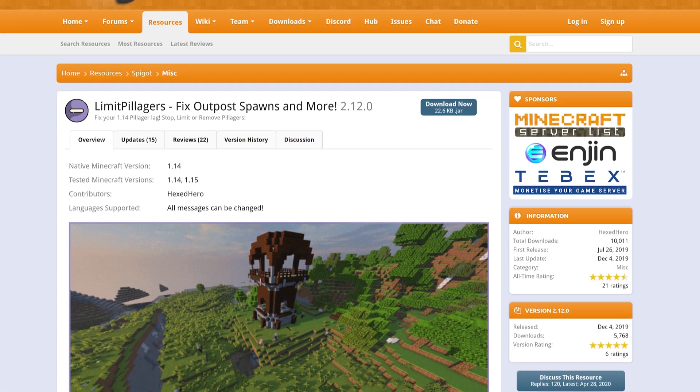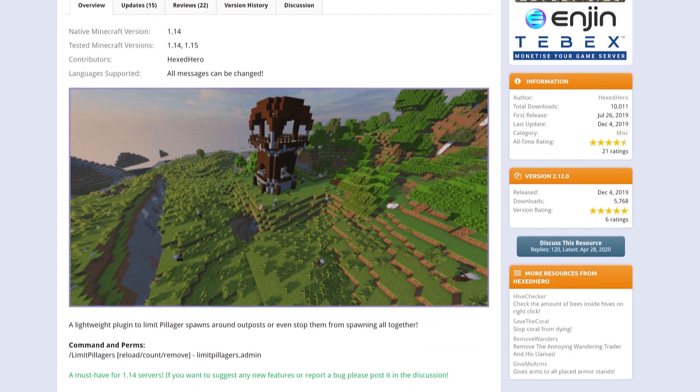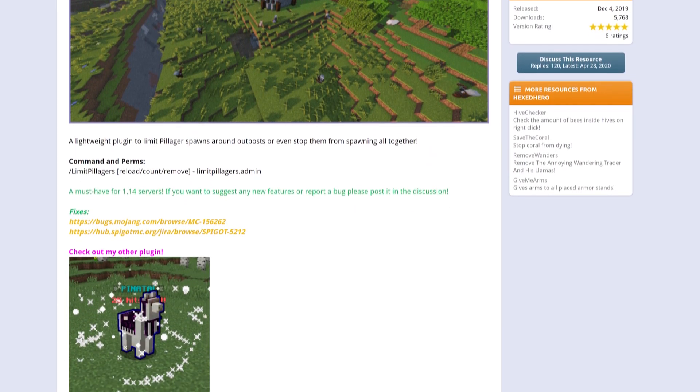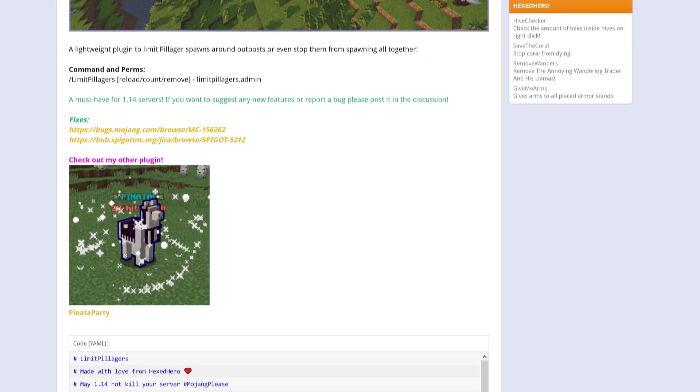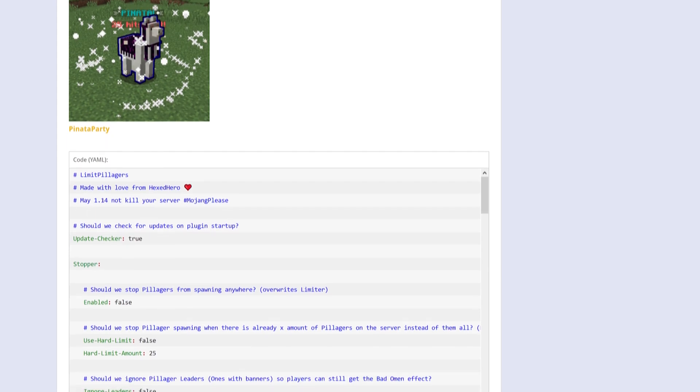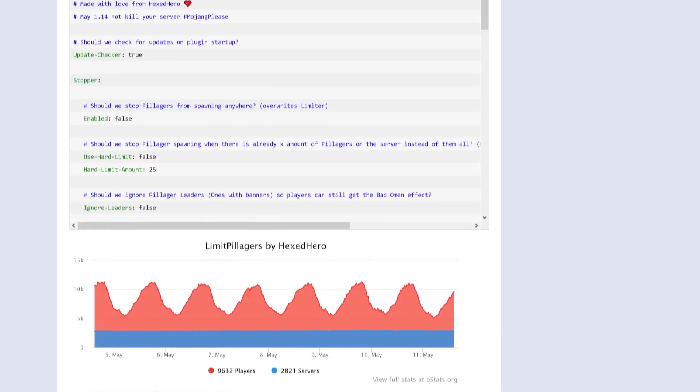Pillagers in 1.14 servers can cause quite a bit of unexplained lag, even without you realizing why. On larger servers, it could even make them unplayable. This plugin aims to fix that.